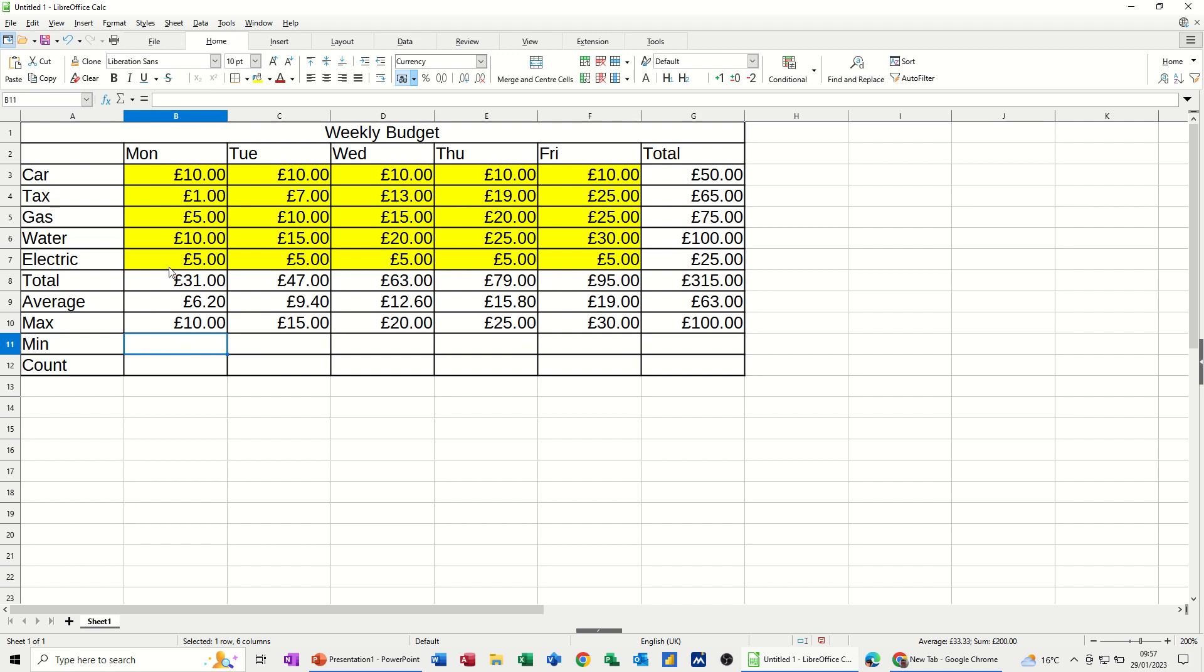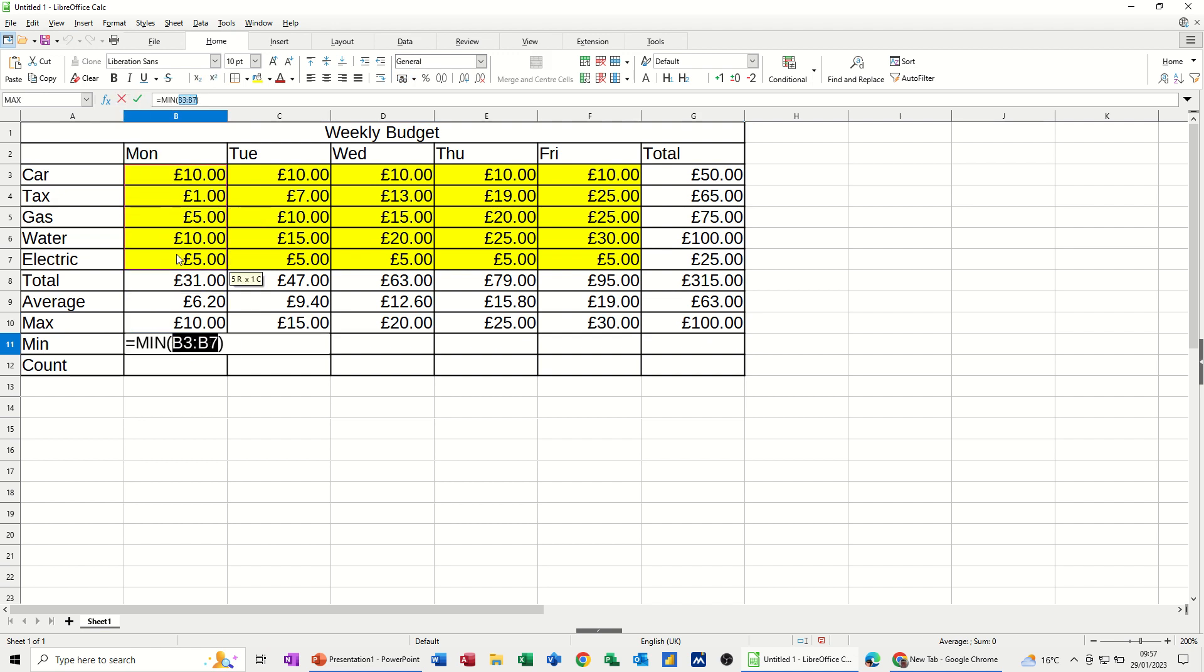And then the last one. Min. Select the range. You can actually type the range up here if you want. But you might as well select it if you can see it. Pull it across.